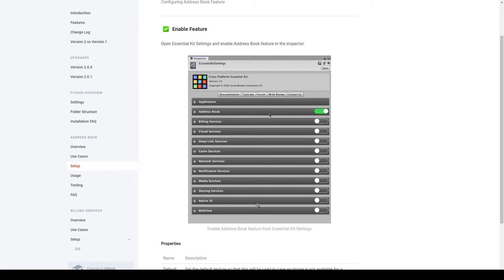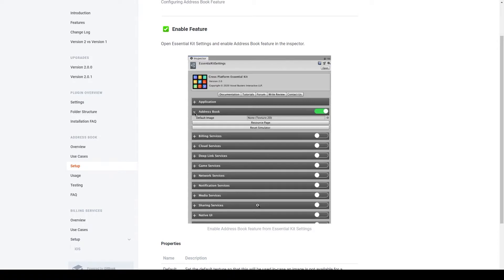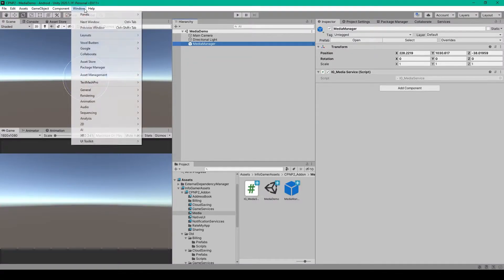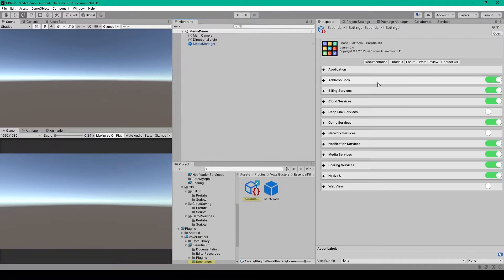The setup for the address book feature is even more simple. All you have to do is enable the address book feature within the Essential Kit settings. So inside Unity, I'll open the Essential Kit settings and make sure that the address book feature is enabled.